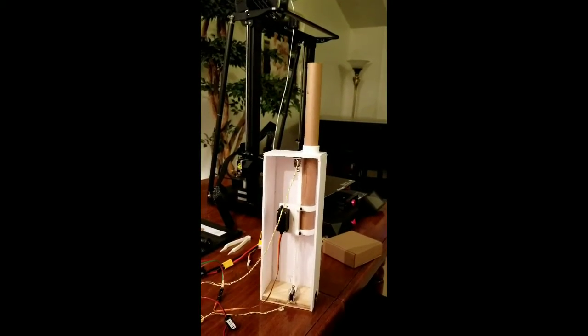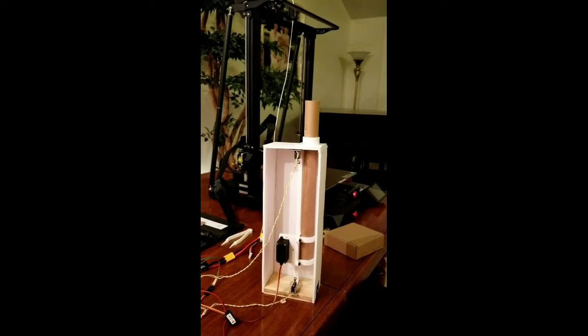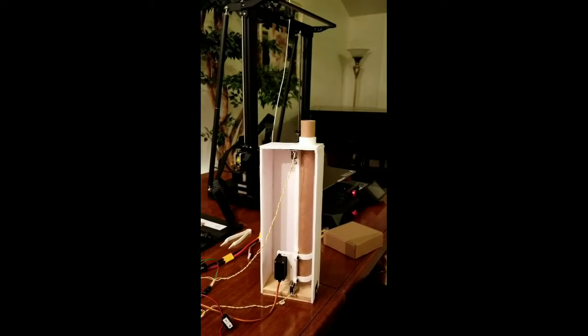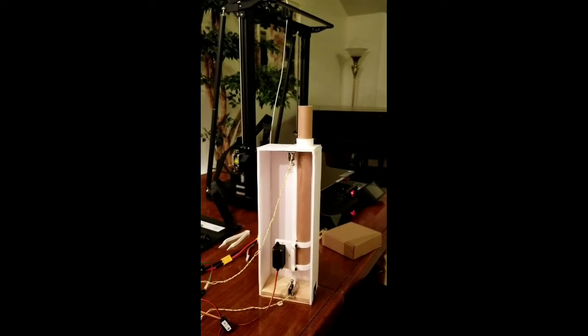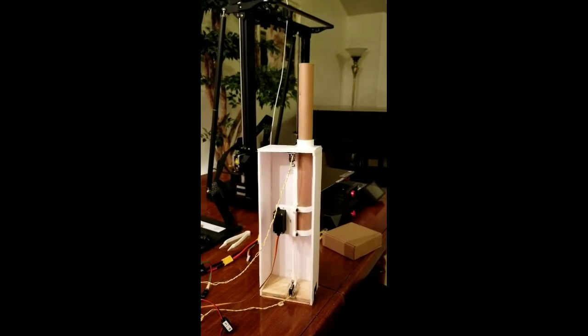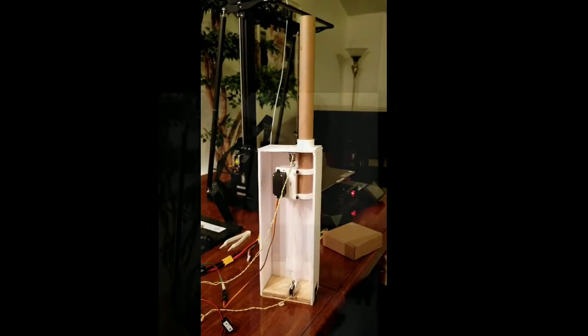After some preliminary coding on the Picaxe processor, the system was operational. When the carriage strikes one of the limit switches, the code switches the direction.